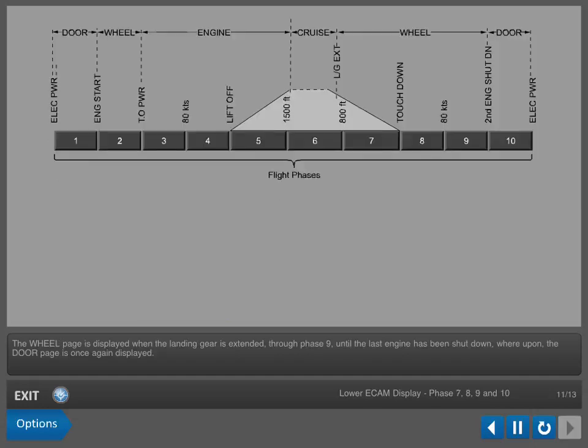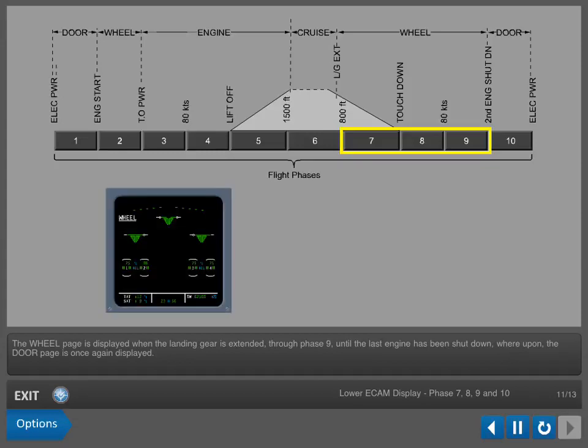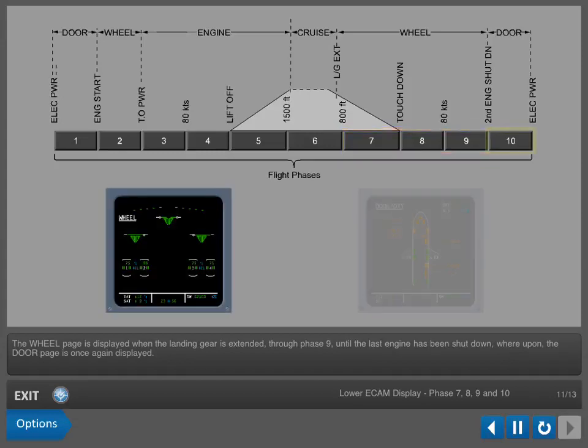The wheel page is displayed when the landing gear is extended through Phase 9 until the last engine has been shut down, whereupon the door page is once again displayed.